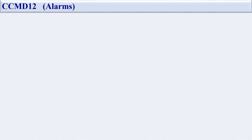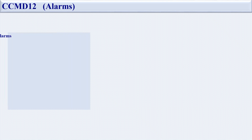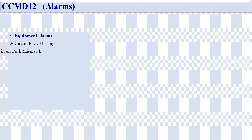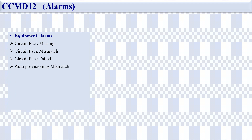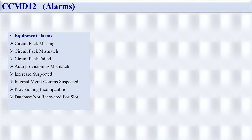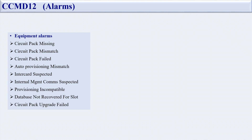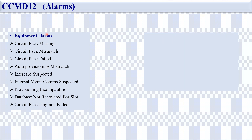Now let's look at the alarms on the CCMD 12. Equipment alarm categories include: circuit pack missing, circuit pack failed, auto-provisioning mismatch, intercard suspect, internal management comms suspected, provisioning incomplete, database not received for slot, and circuit pack upgrade fail. These are the equipment alarms related to physical hardware issues.